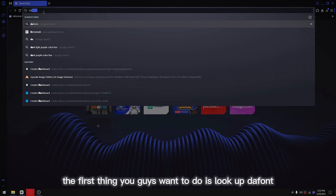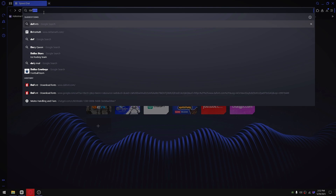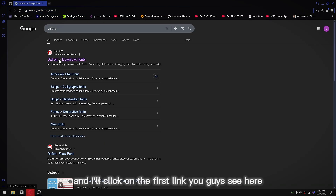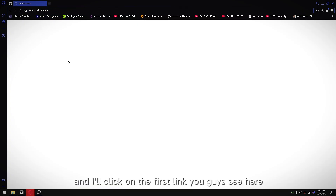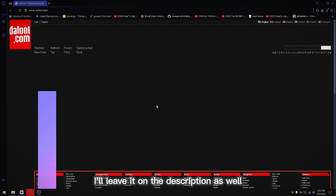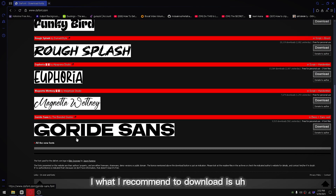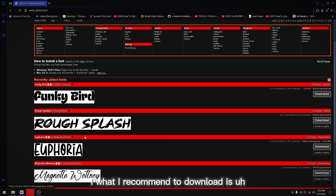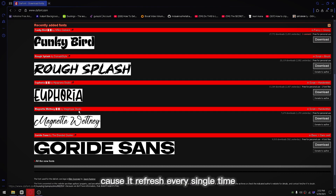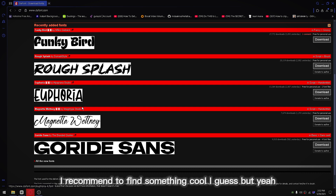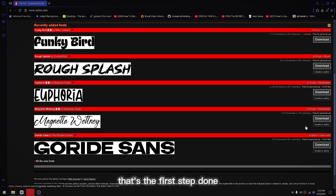The first thing you guys want to do is look up the fonts inside your browser and click on the first link you guys see. I'll leave it down in the description as well. I recommend finding something cool — the site refreshes its content periodically, so just browse and pick a font you like.